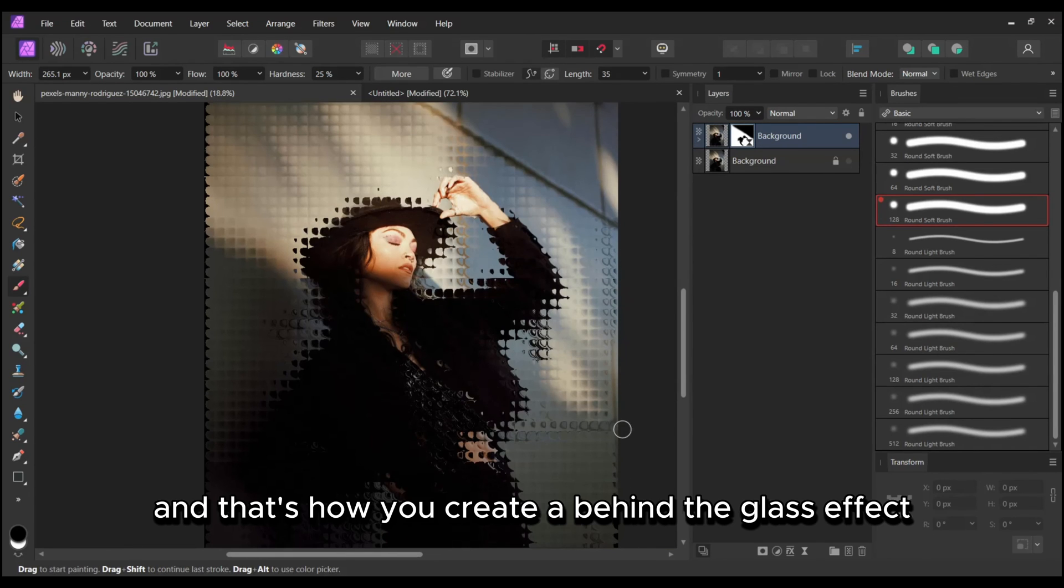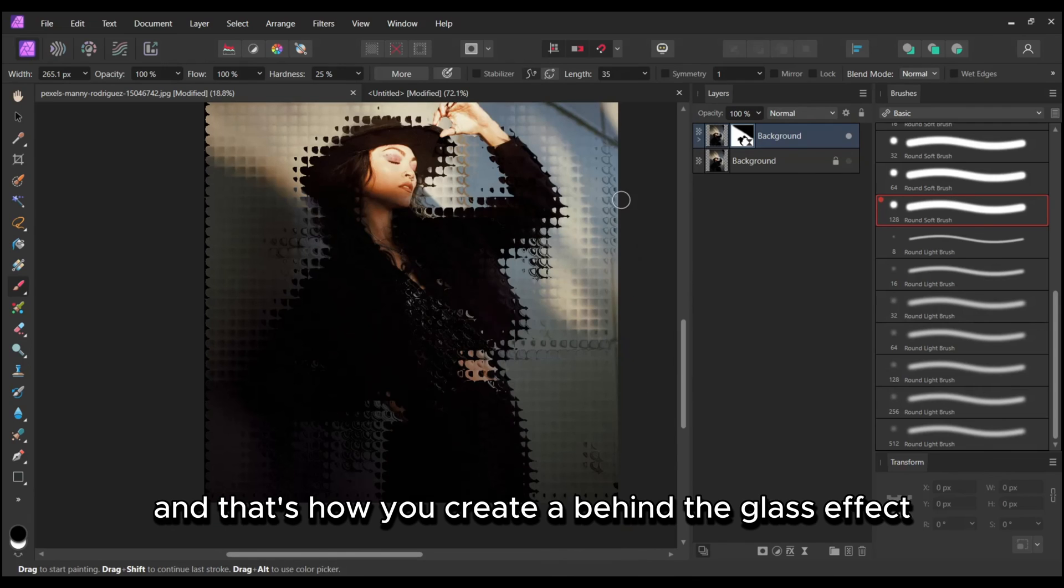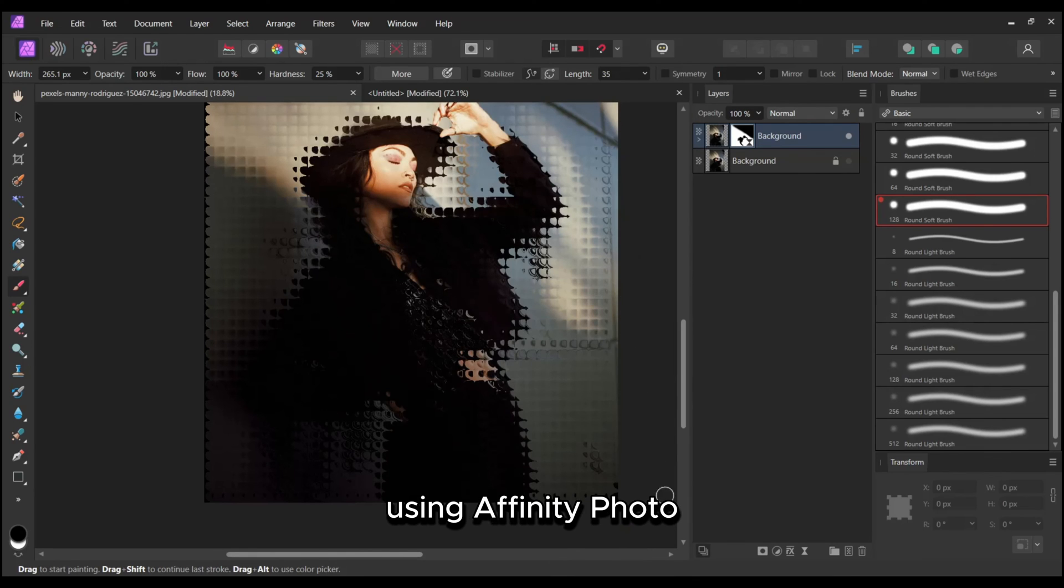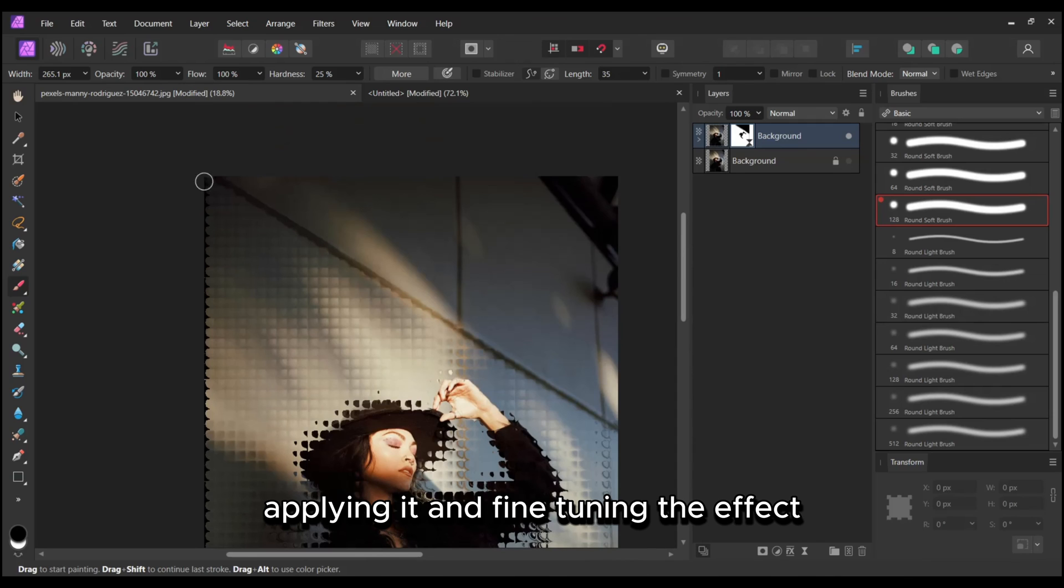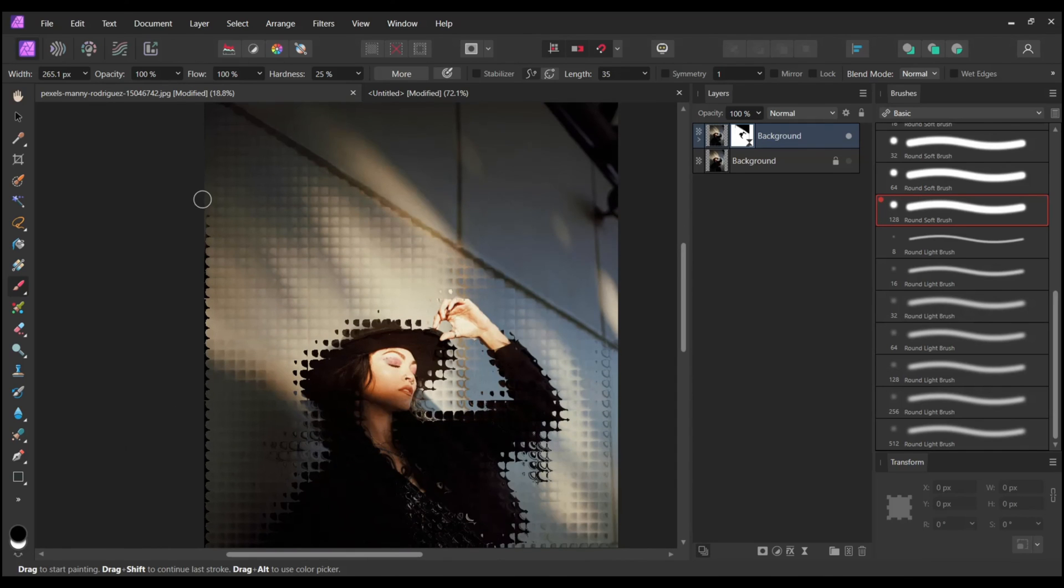And that's how you create a behind-the-glass effect using Affinity Photo. We've walked through creating the glass texture, applying it, and fine-tuning the effect.